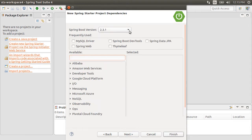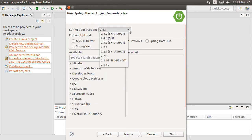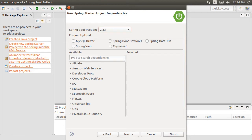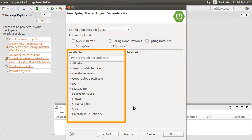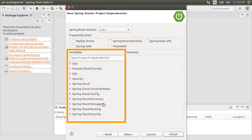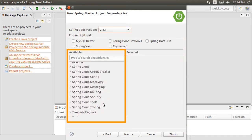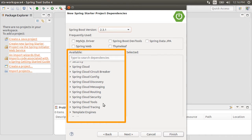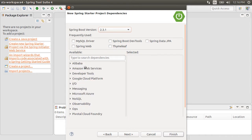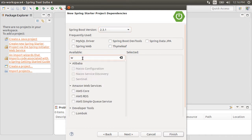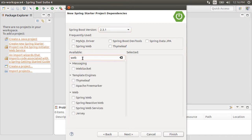We can choose the version of Spring Boot to use. We will use 2.3.1. Now here are a list of dependencies we can include. We can add databases, SQL, Security, Cloud, etc. These are added as Spring Boot Starters and Spring Boot will do most of the configuration for these for you.